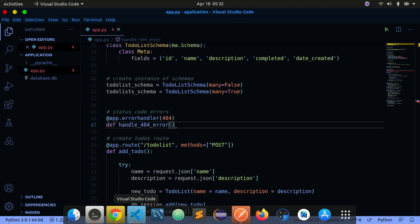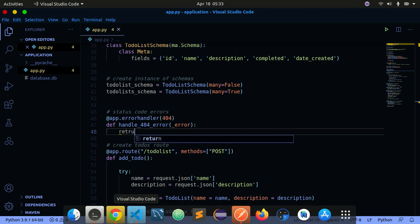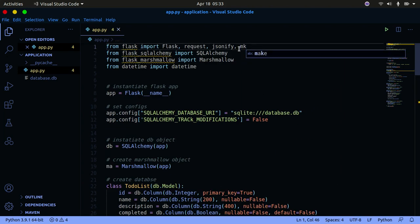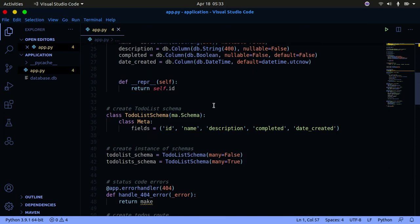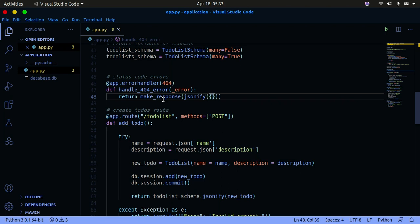The function takes an `error` parameter. Inside, we're going to return a `make_response`. So I need to go up and import `make_response` from Flask. Then I'm going to call `make_response` and pass in `jsonify` with a dictionary containing a key `error` and a value.